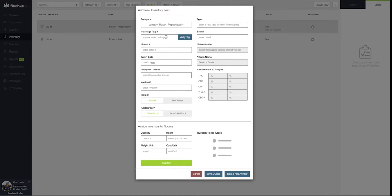The first required field is our Package Tag Number. If you are in a metrc state, this will be required for reporting your sales to metrc. If you're not in a metrc state, we can leave this field blank. In this case, I'm going to add a Package Tag into this field.